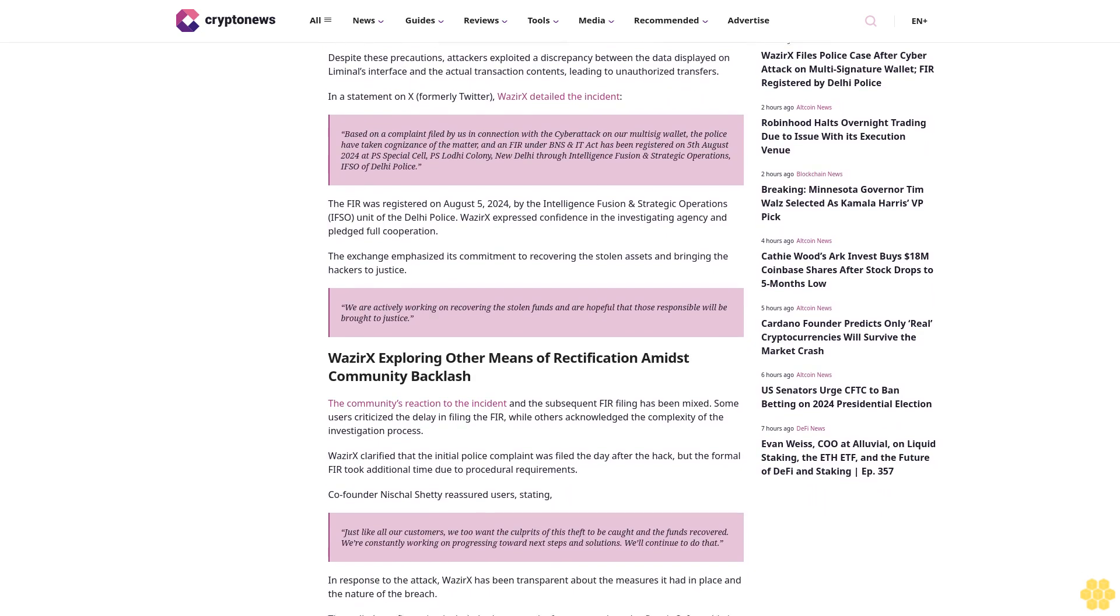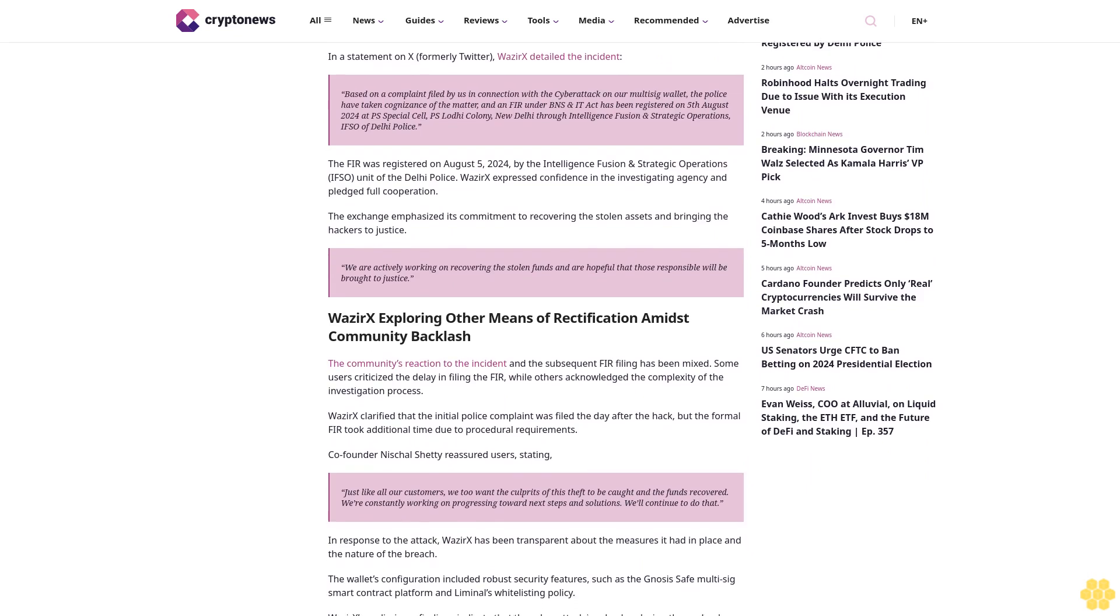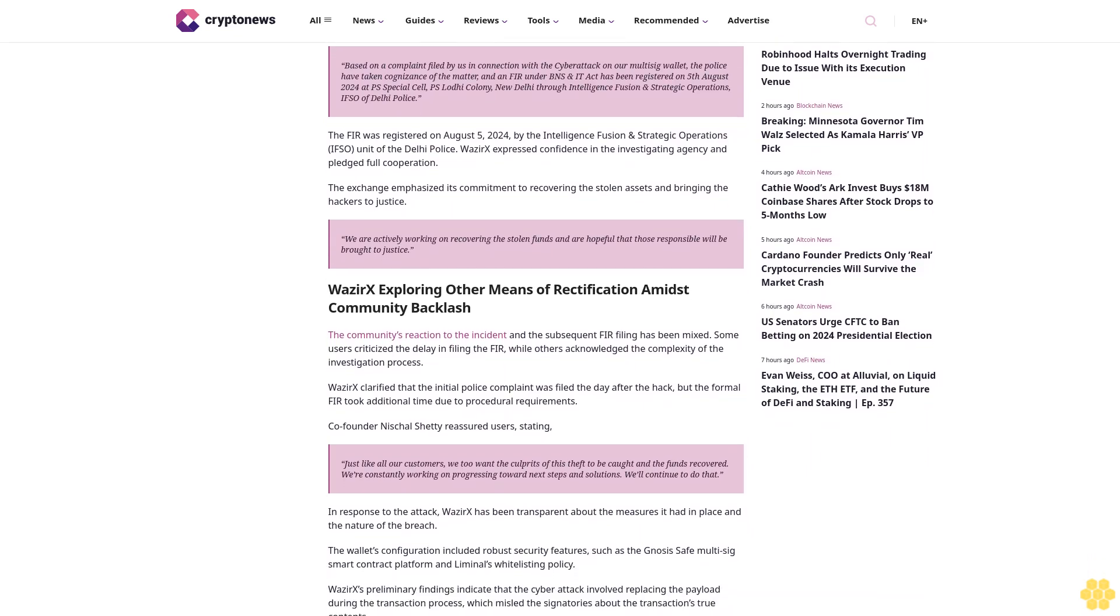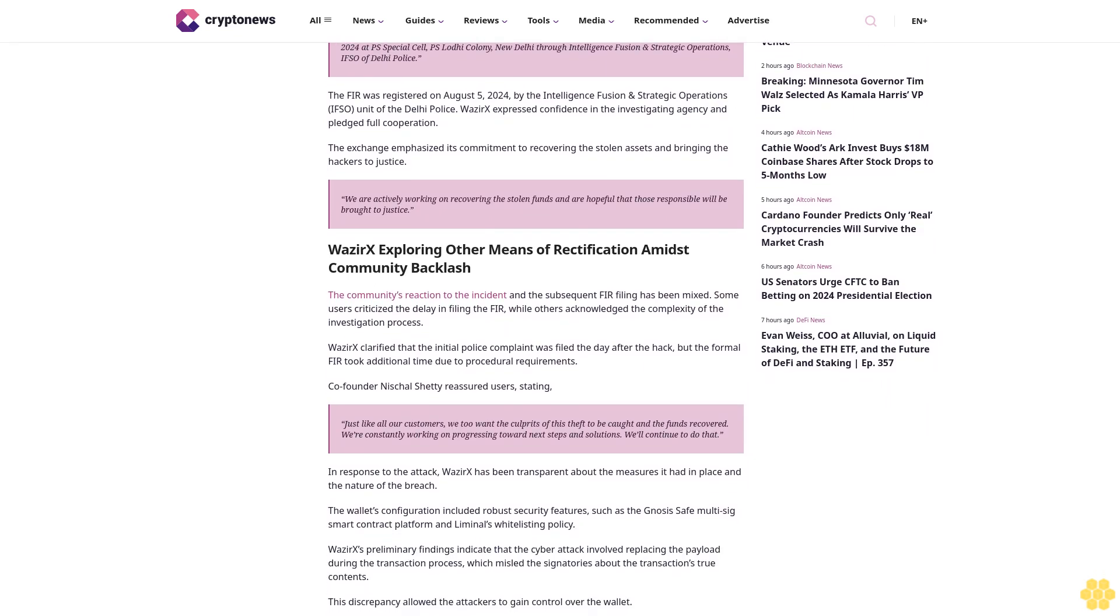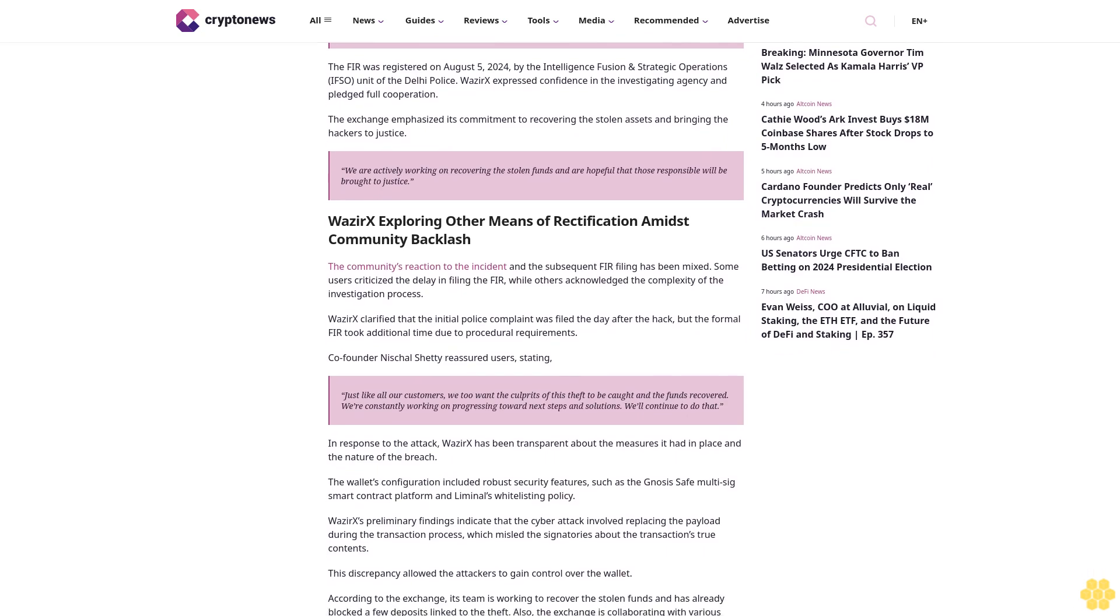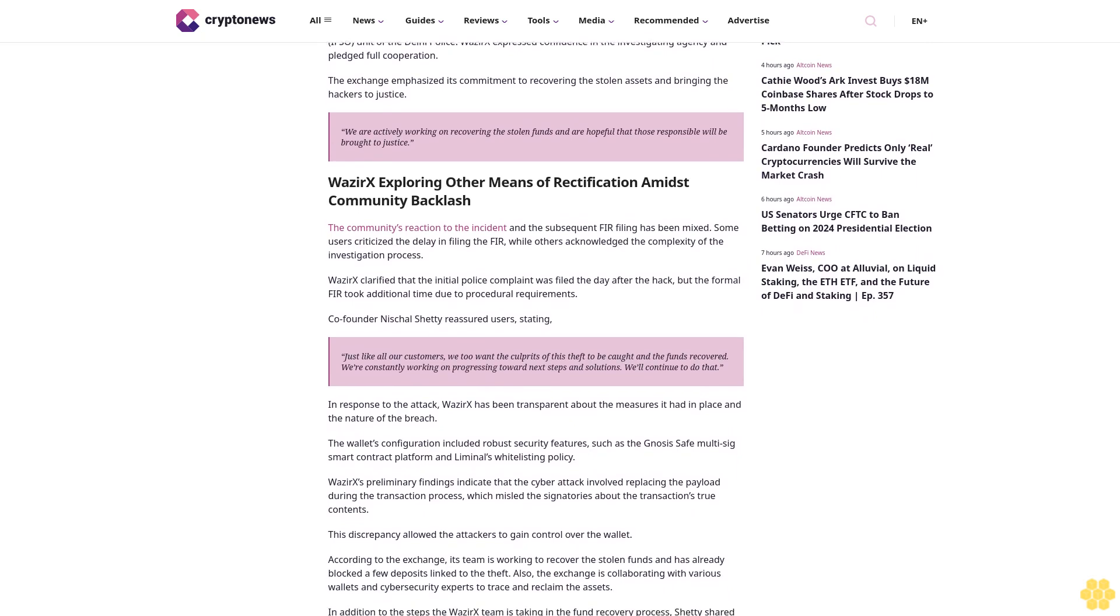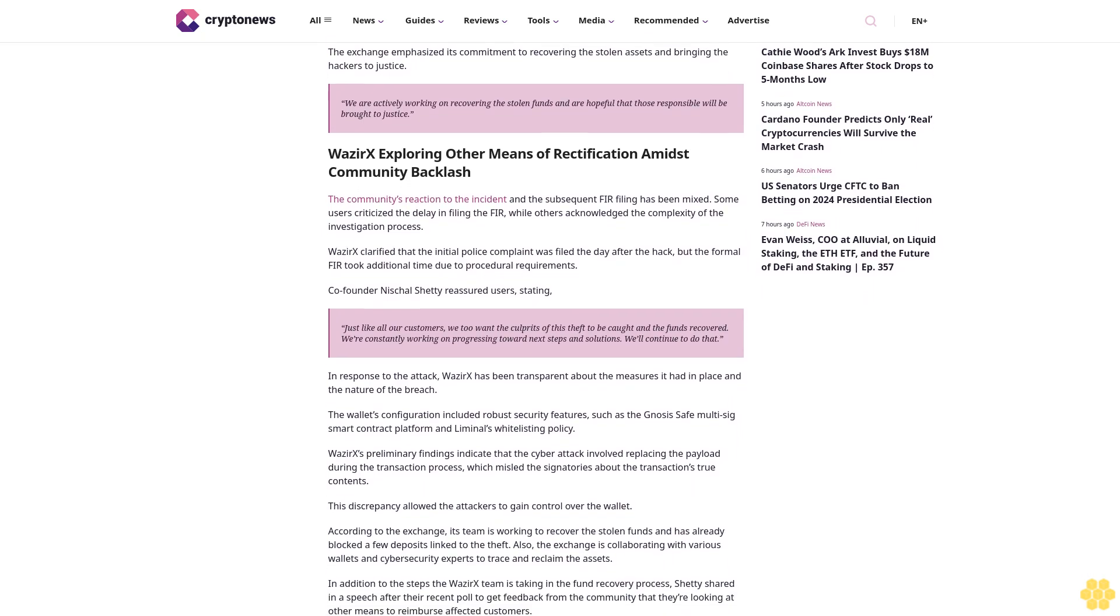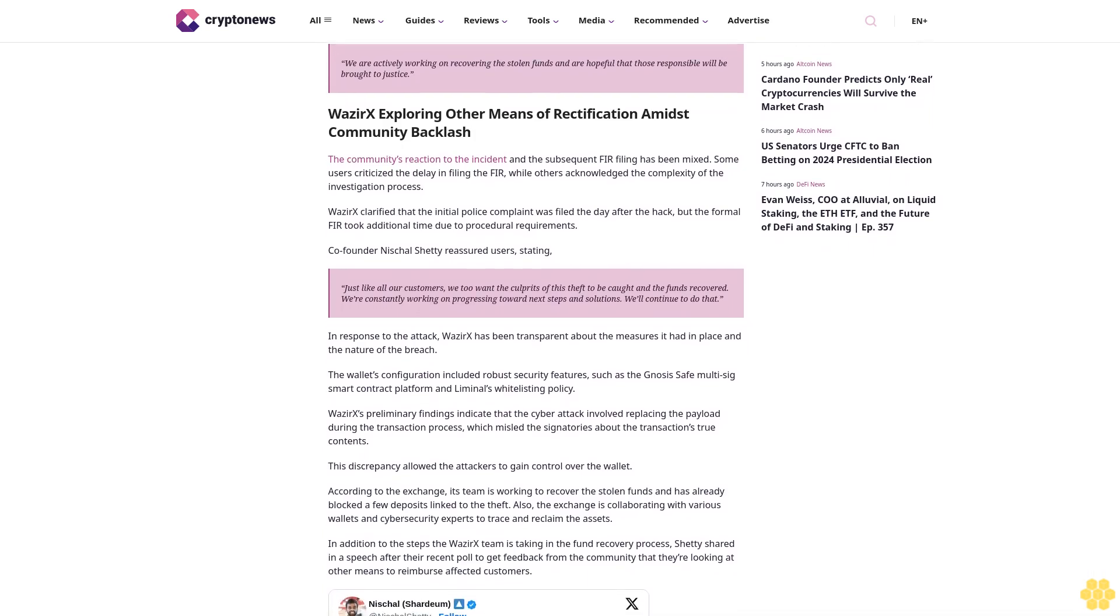The FIR was registered on August 5th, 2024 by the Intelligence Fusion and Strategic Operations, IFSO, unit of the Delhi Police. WazirX expressed confidence in the investigating agency and pledged full cooperation. The exchange emphasized its commitment to recovering the stolen assets and bringing the hackers to justice.